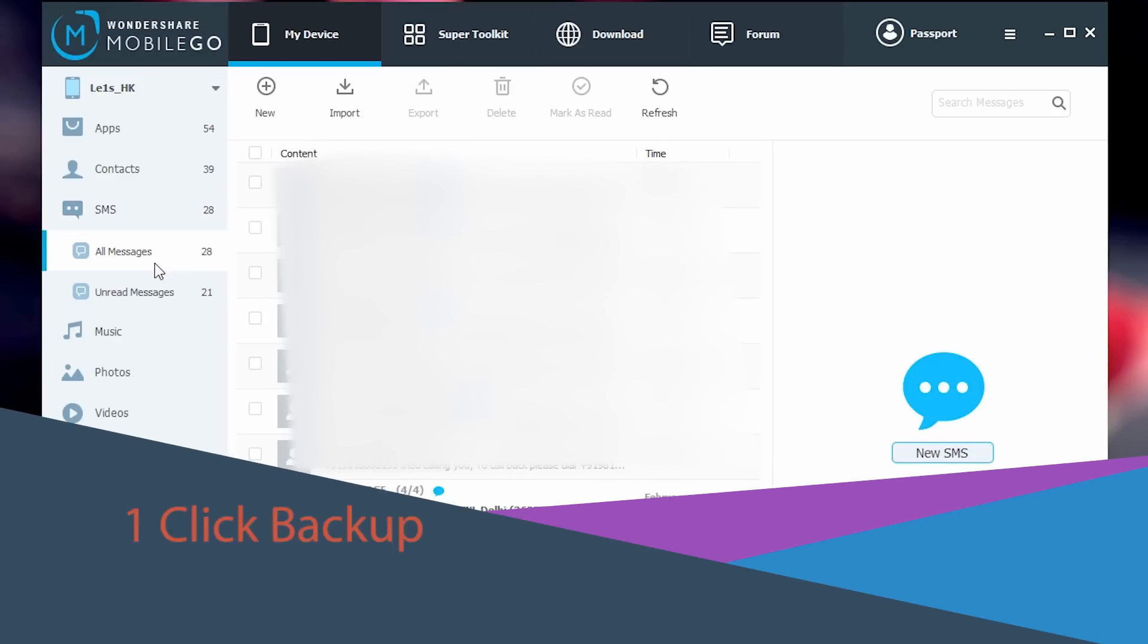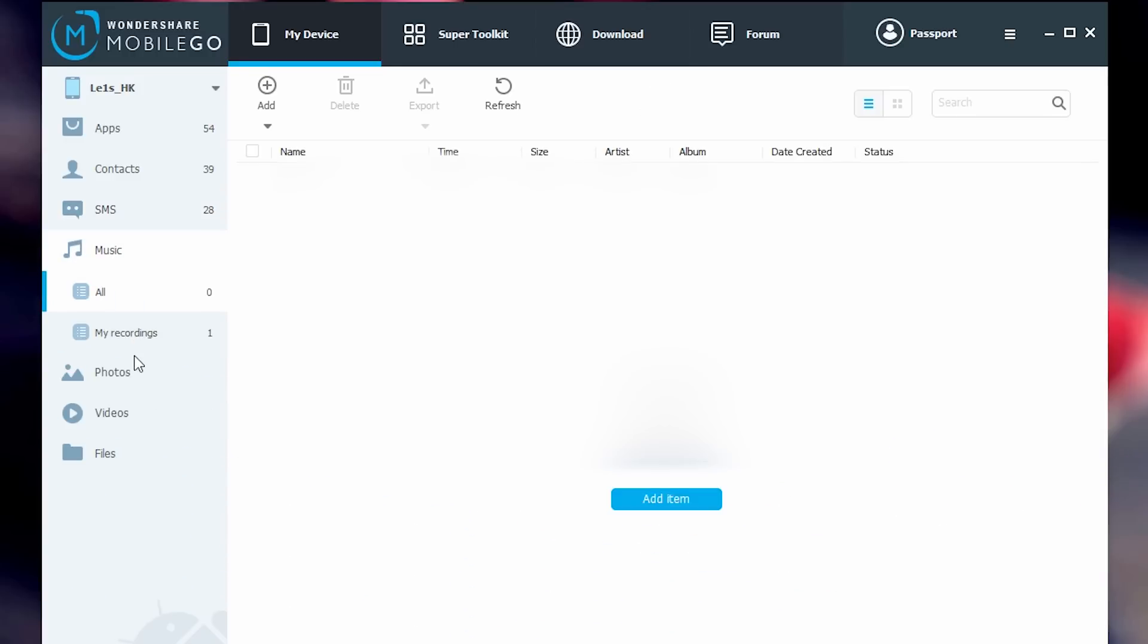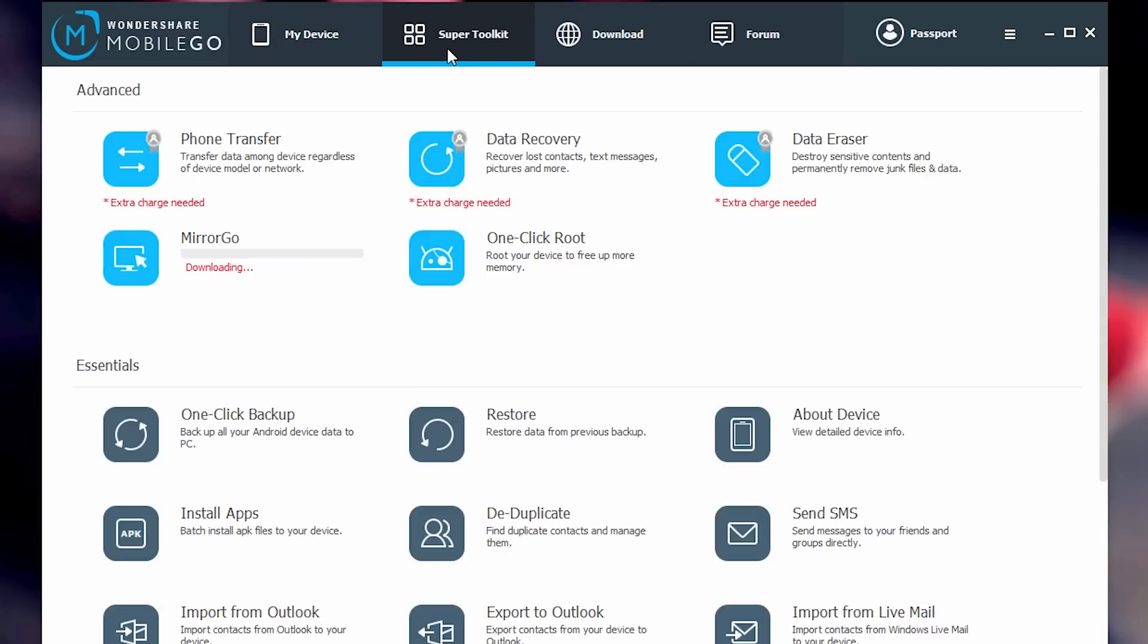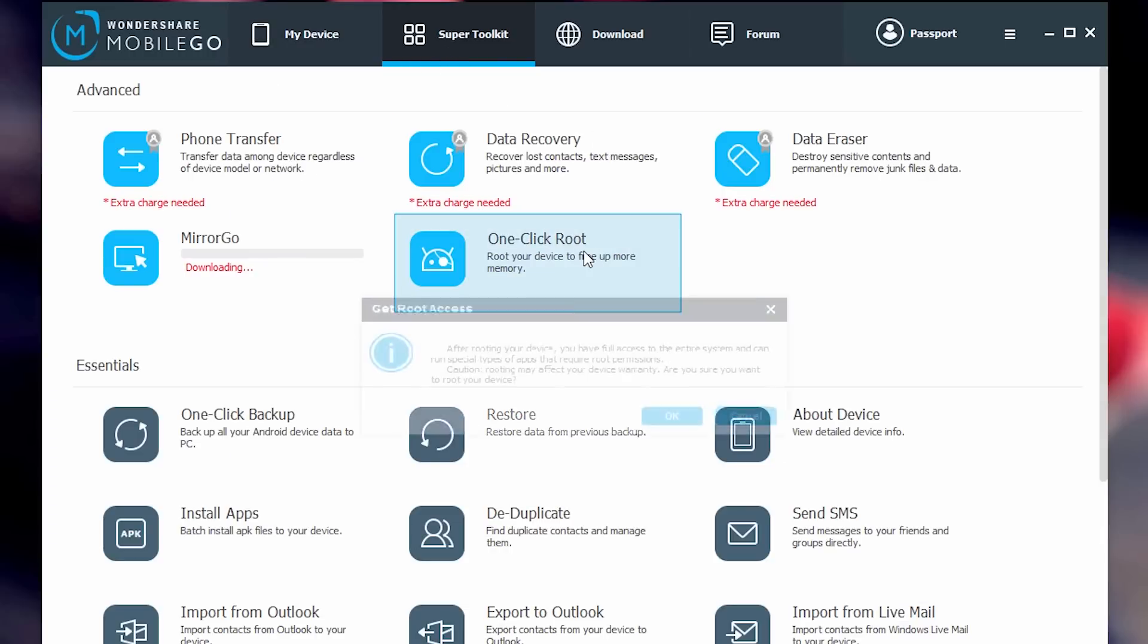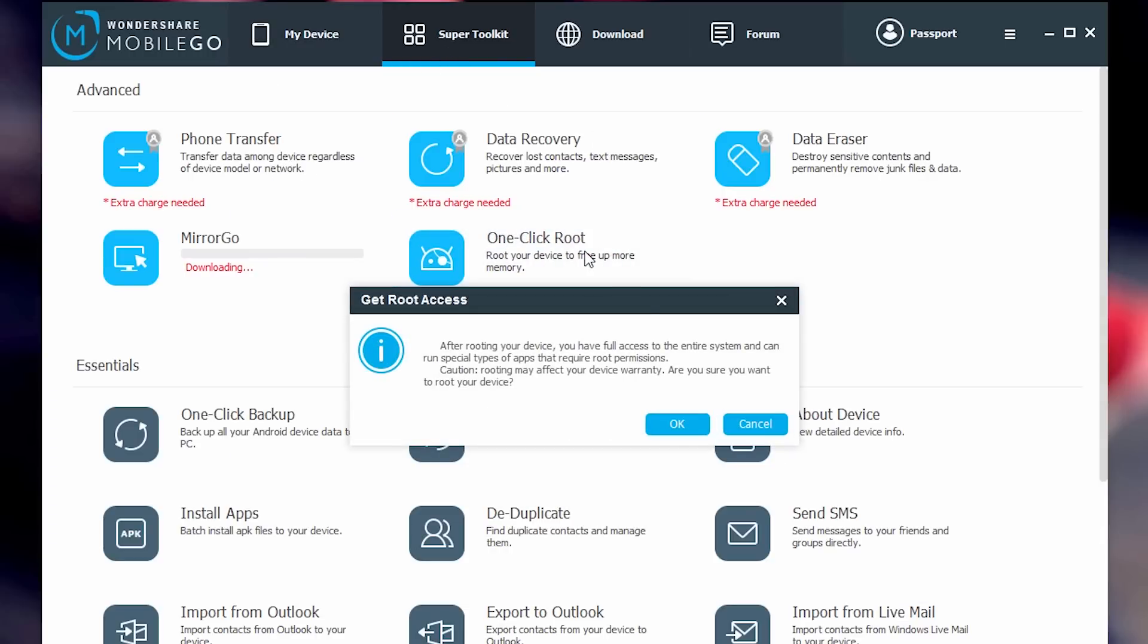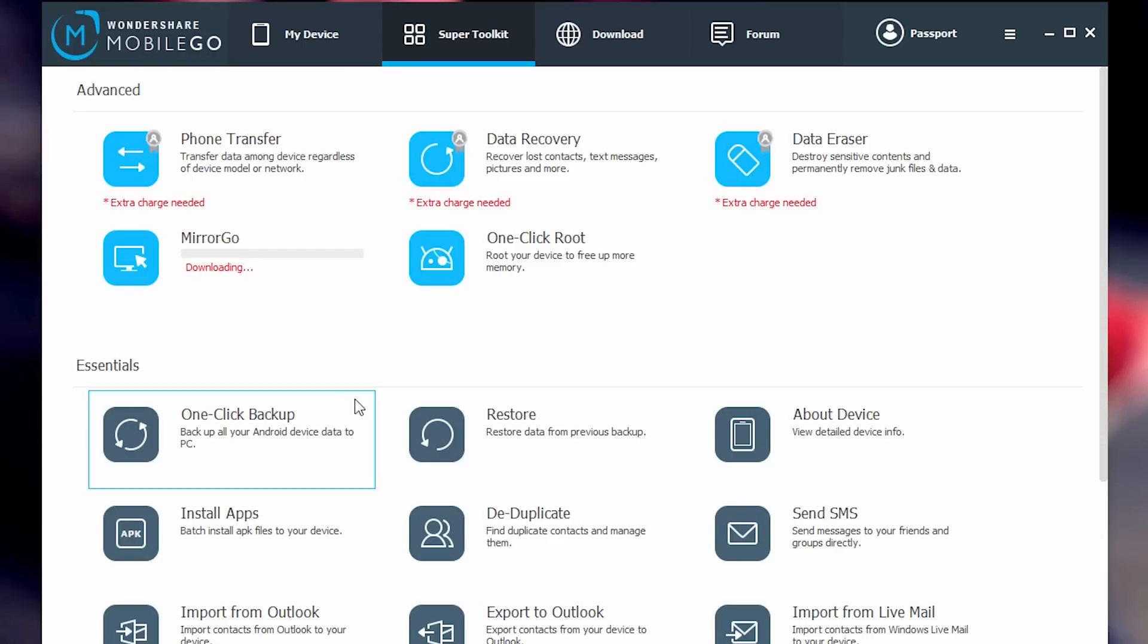If you go to the super toolkit tab, you can root your phone in one click. You can backup your whole phone data in one click. I use this feature most of the times because I change phones very frequently.